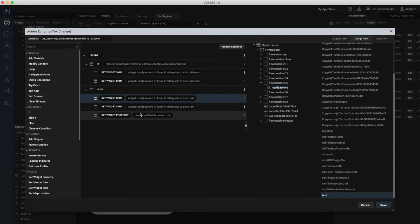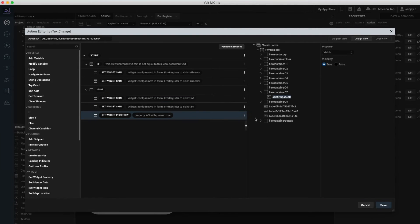In summary, I've created a conditional operation that compares the text in the password fields. If they do not match, I'm displaying an error message by setting an error skin on the confirm password text field. If they match, I'm setting a confirmation skin and displaying a check icon.